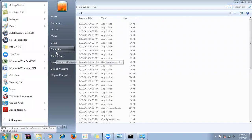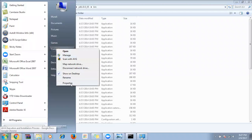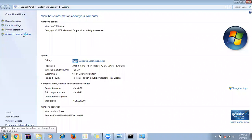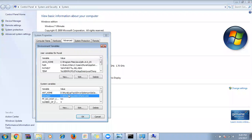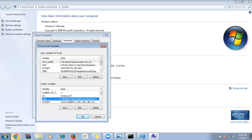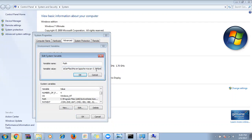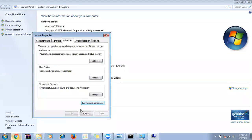After pasting the JDK bin path, click OK, OK, OK. I already have this done, so I'm clicking Cancel. Otherwise click OK. Once this is done, close the existing command prompt, open a new one, and type 'java -version' again to verify the version is displayed.